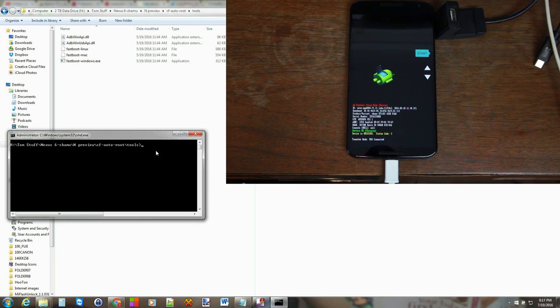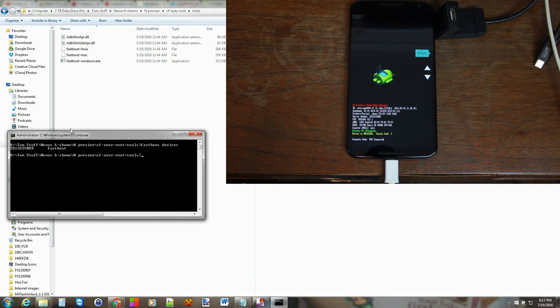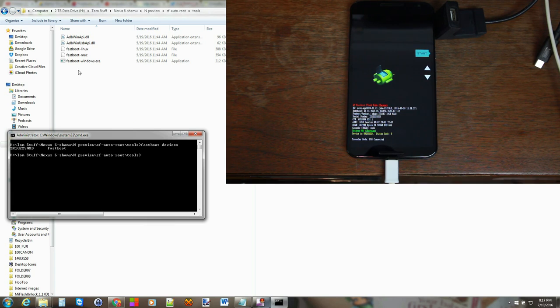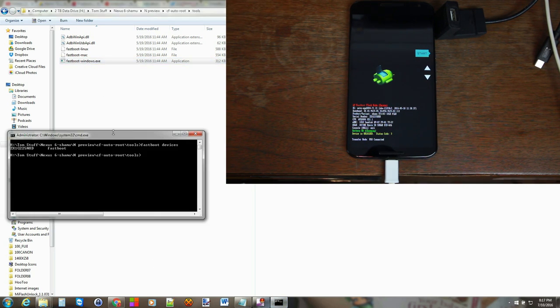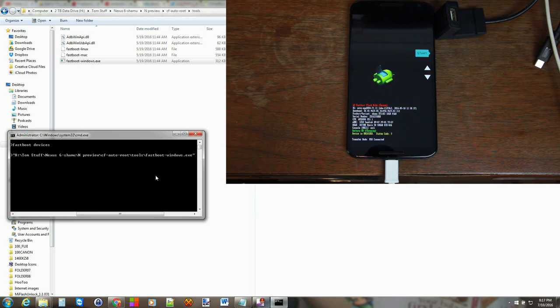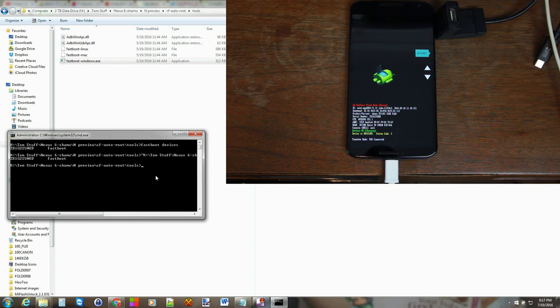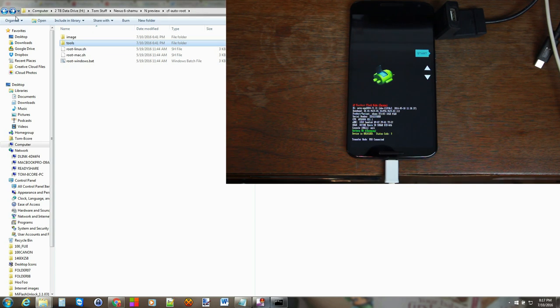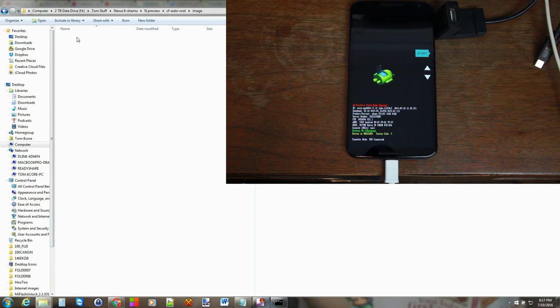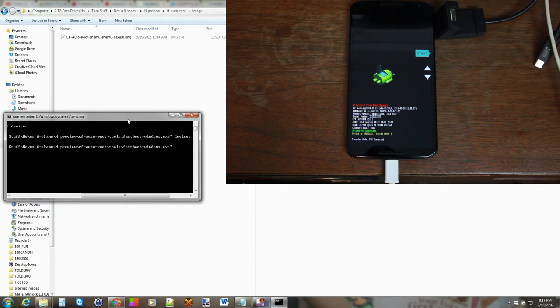So let's type in fastboot devices and you can see it came back and says fastboot. Now currently we actually should be using fastboot windows because that's the file that's here. So I'm going to do it this way, we're going to pull in that exe and then type in devices. All right that worked better. So now just hit up arrow and remove the devices, that means your device is connected and communicating correctly.